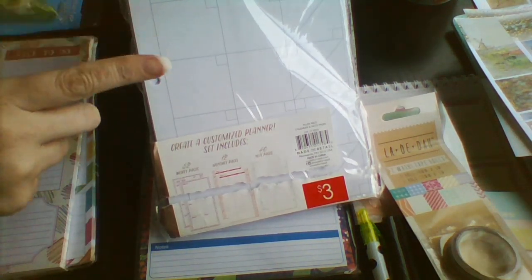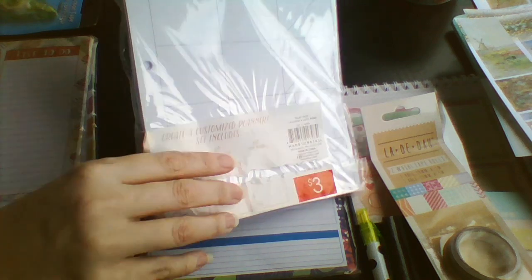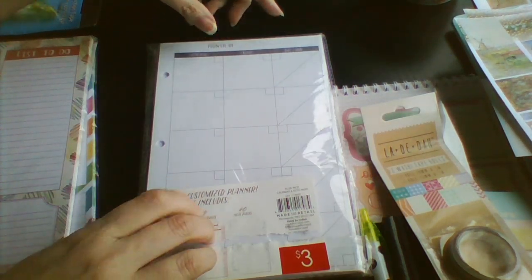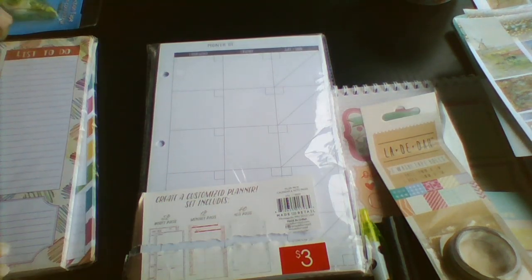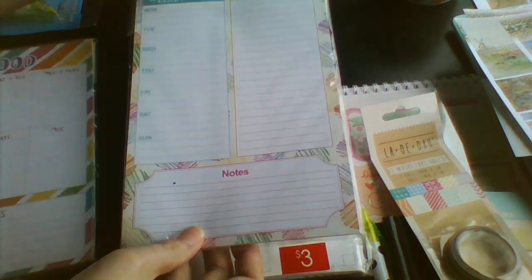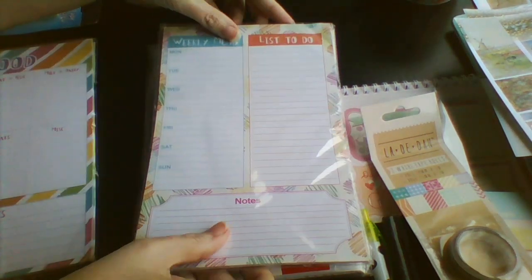And they are three ring punched. And then three to-do lists and weekly menus.